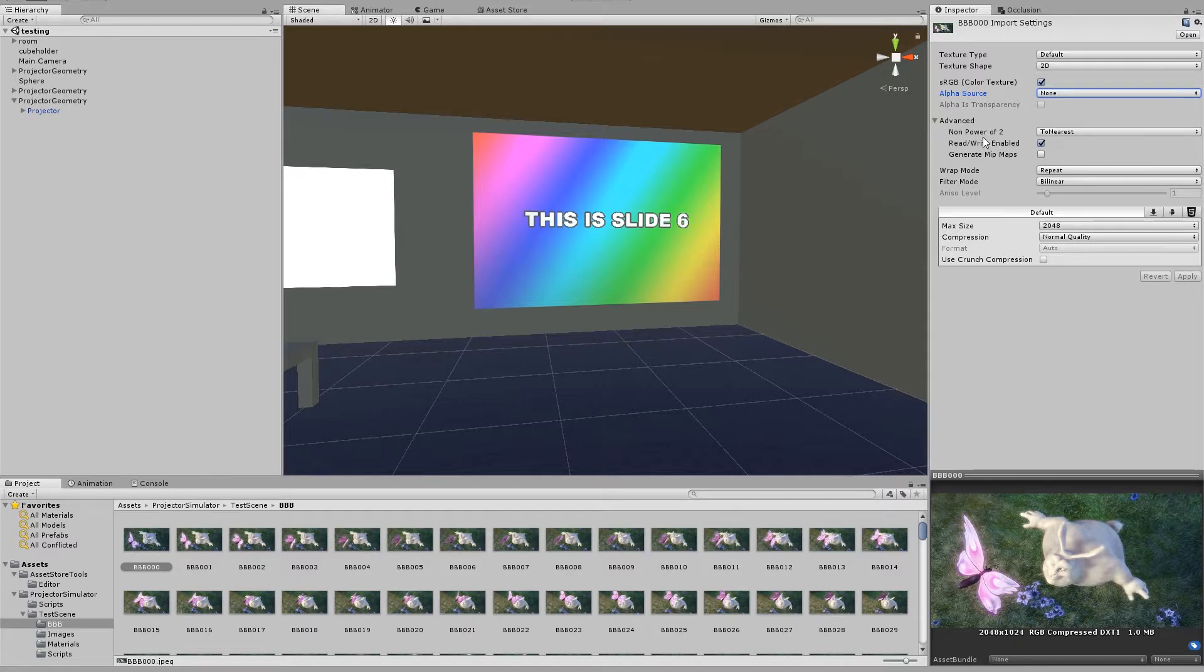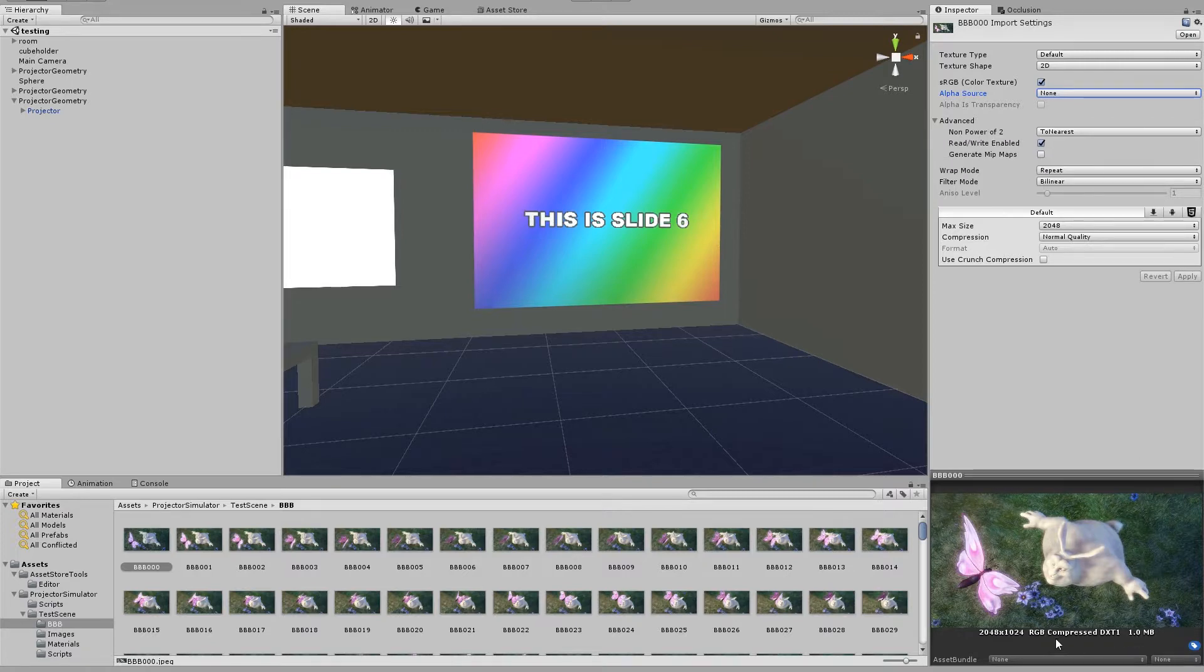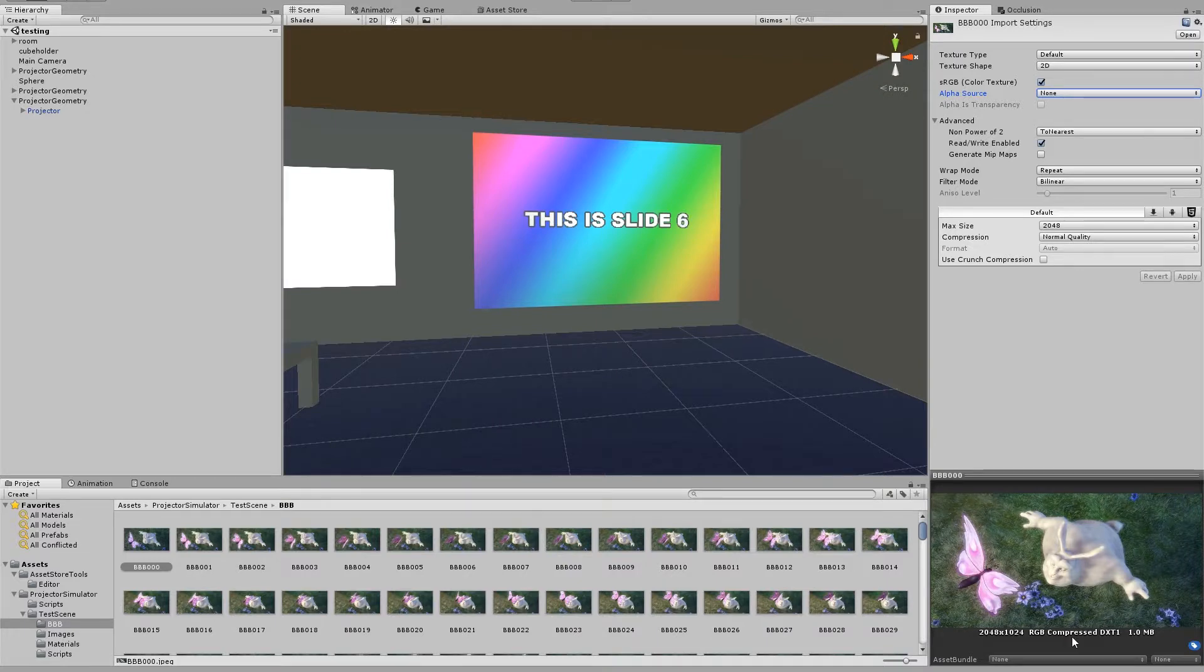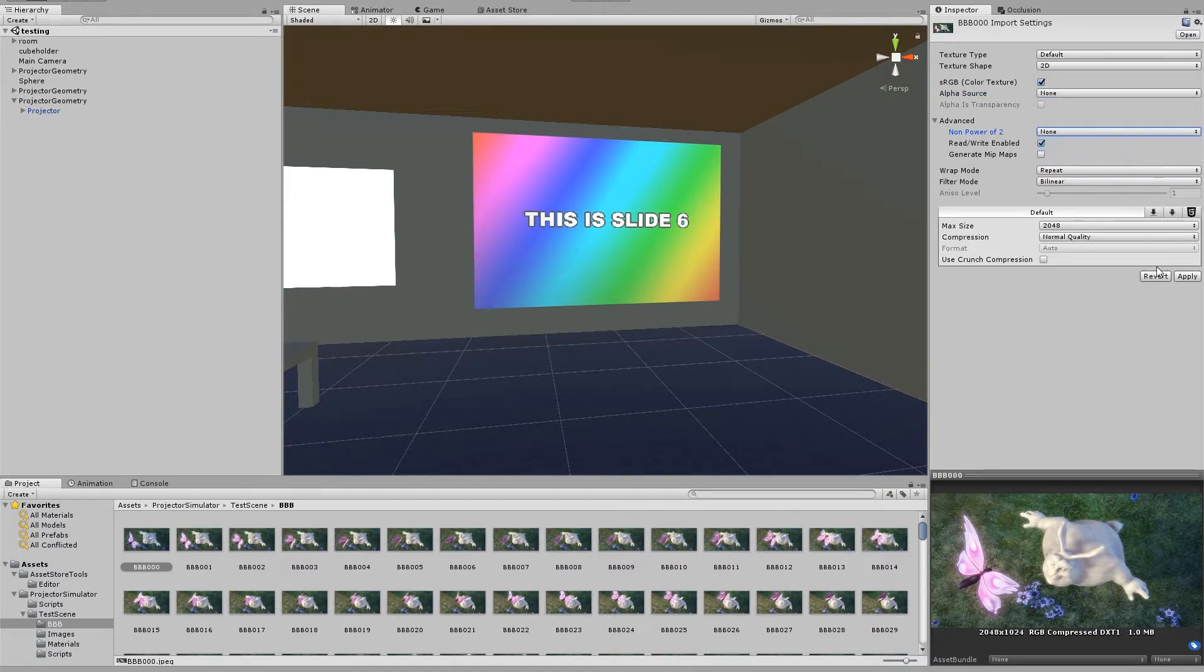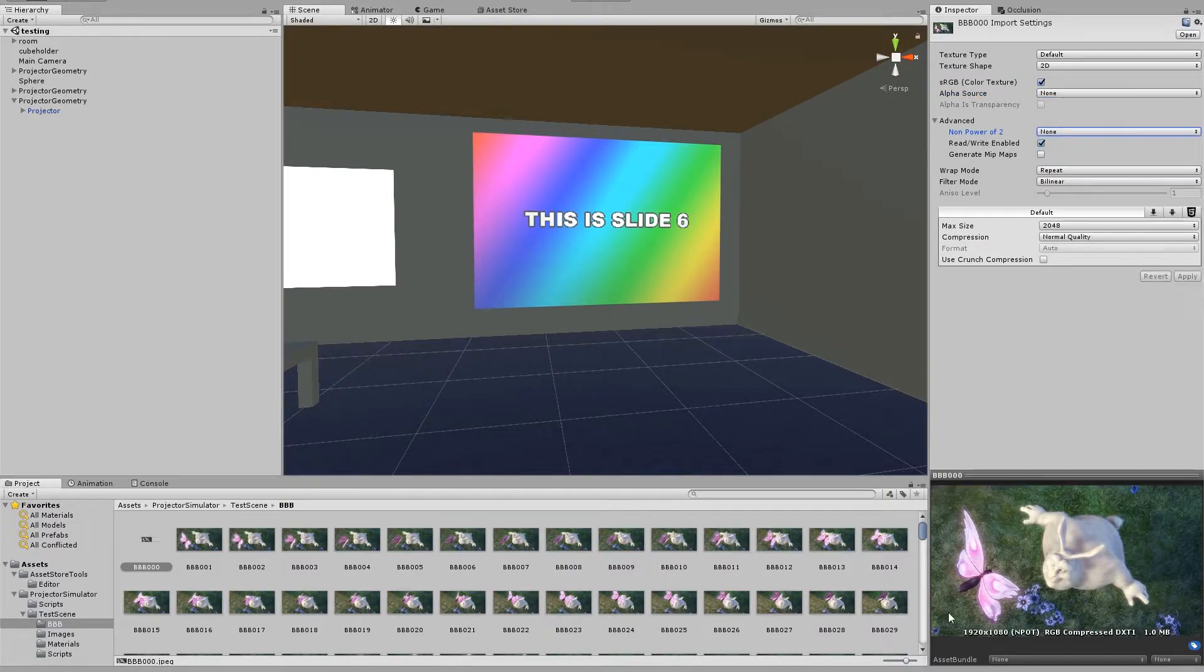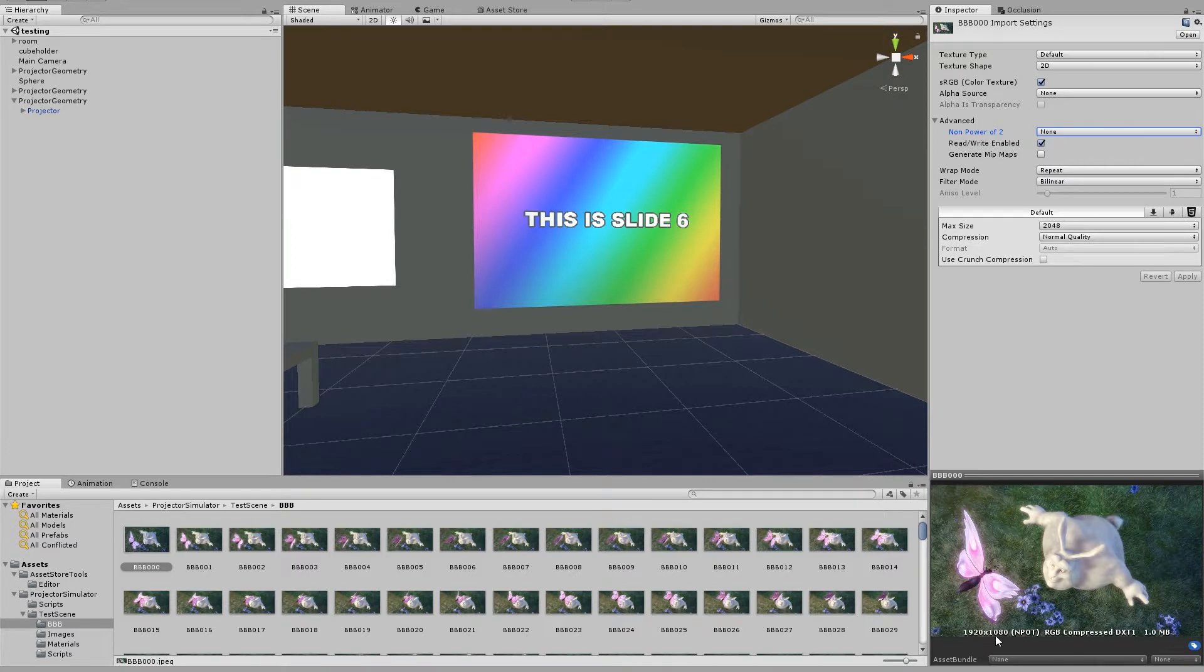Non-power of 2, you can experiment with this a bit. So we have currently we're at 2048 by 1024 at 1.0 megabytes. So if I change that to none, then it will go back to 1920 by 1080 and it's still at 1.0. So it hasn't made much of a difference.